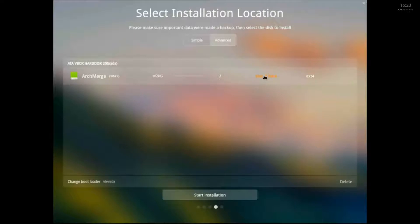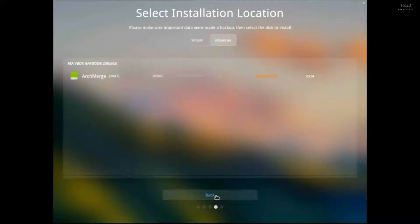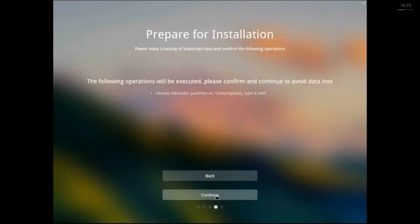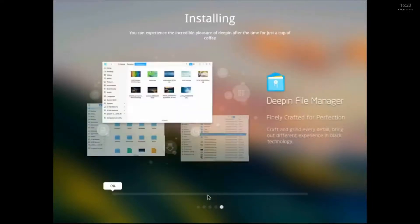And then I want to look for the bootloader. Is there any way of changing that? And you just click on it and then you can select where to install it. If you want to install it on the root partition or in Master Boot Record, which I left it as it was.